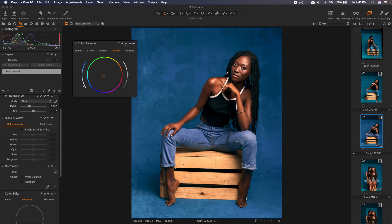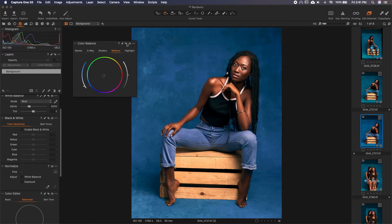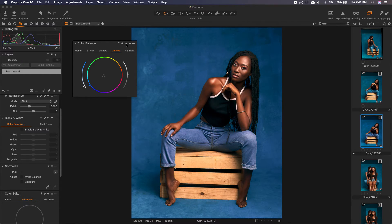Let's do a quick before and after. This is before and this is now. We haven't really done that much of a change, but the little we've done has changed the perspective of the image. It was warm — now we've toned it down a bit. Somebody might say, 'I like this but the blues here are a bit too bright and coming in the way.'